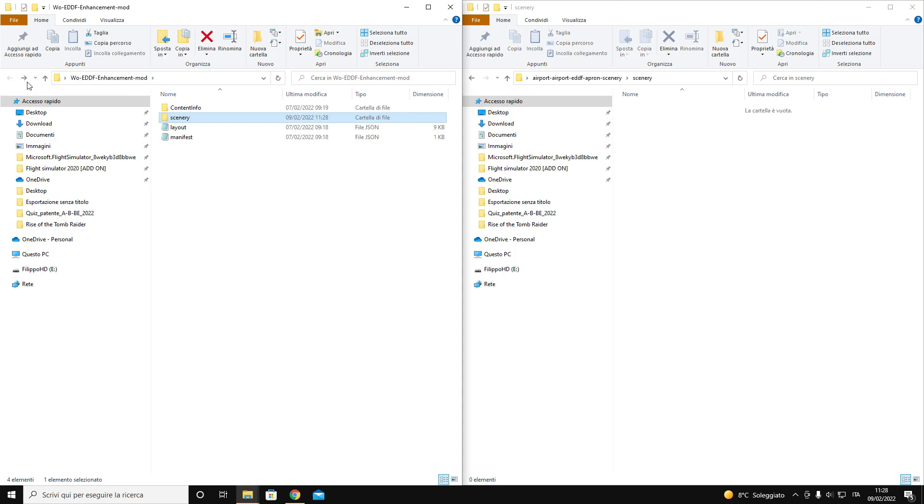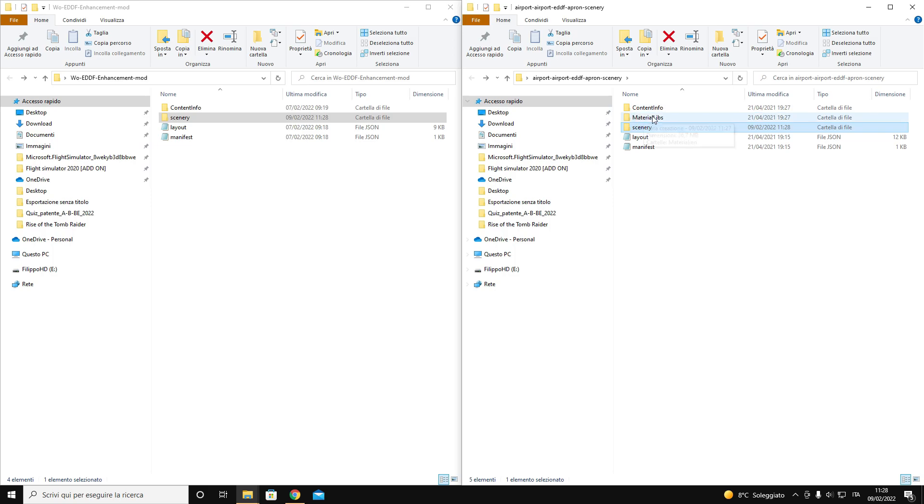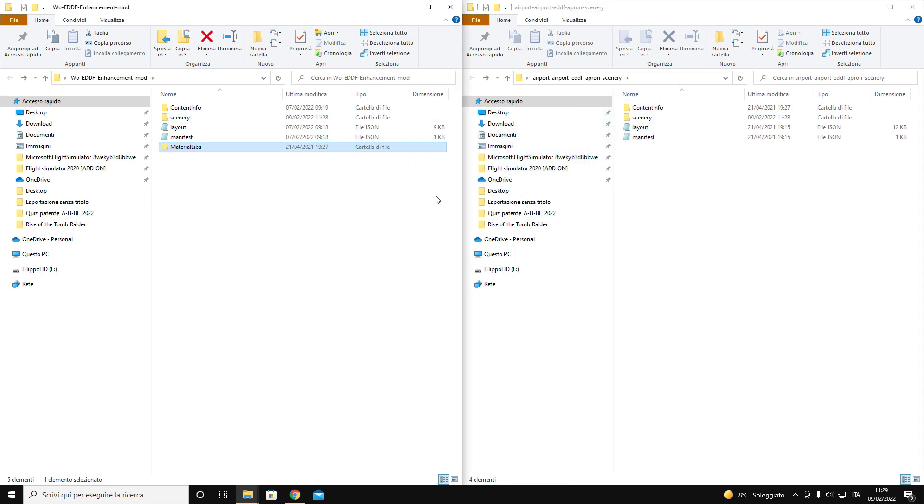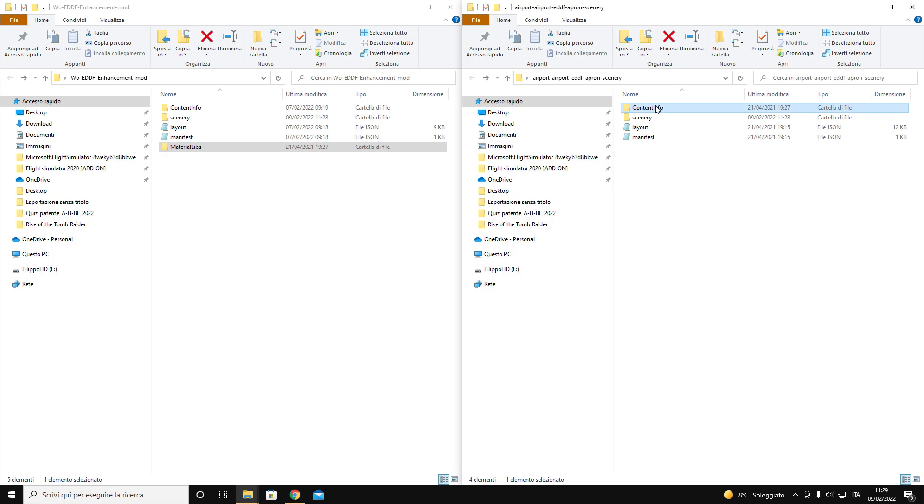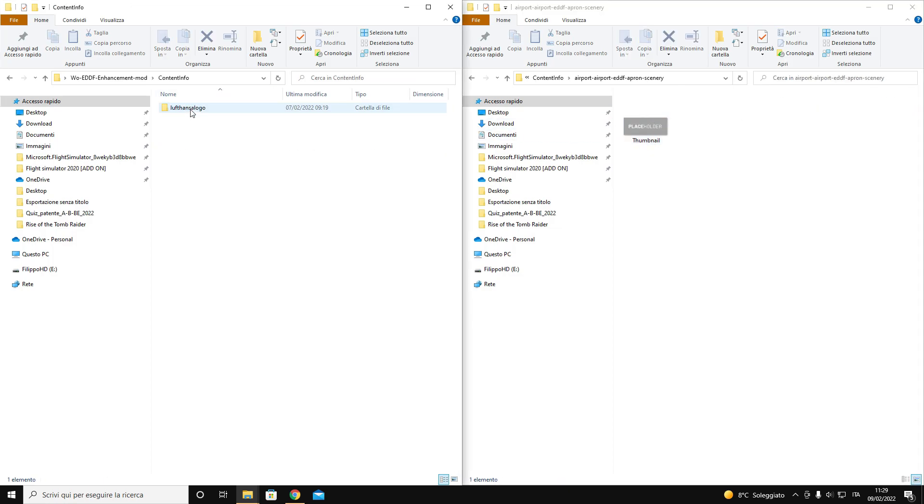Once this is done we notice that the material leaves folder in my mod is missing and we move it too. The folder called content info is identical and we don't have to make any changes.